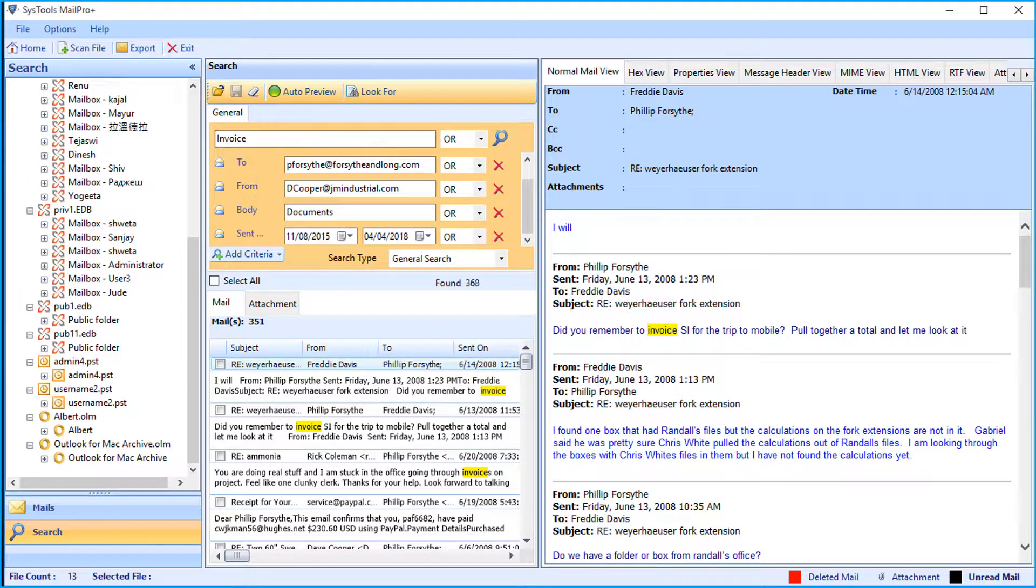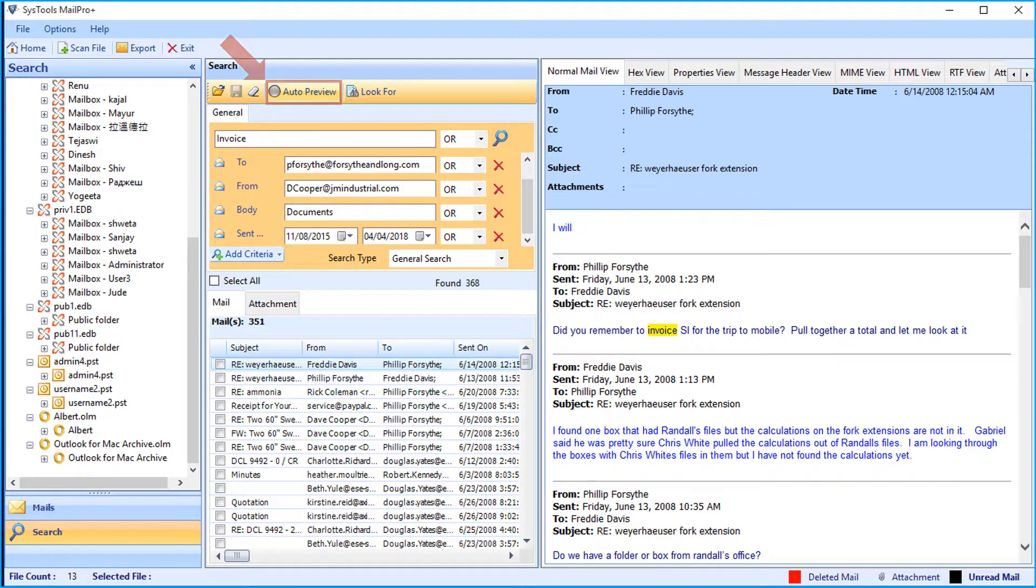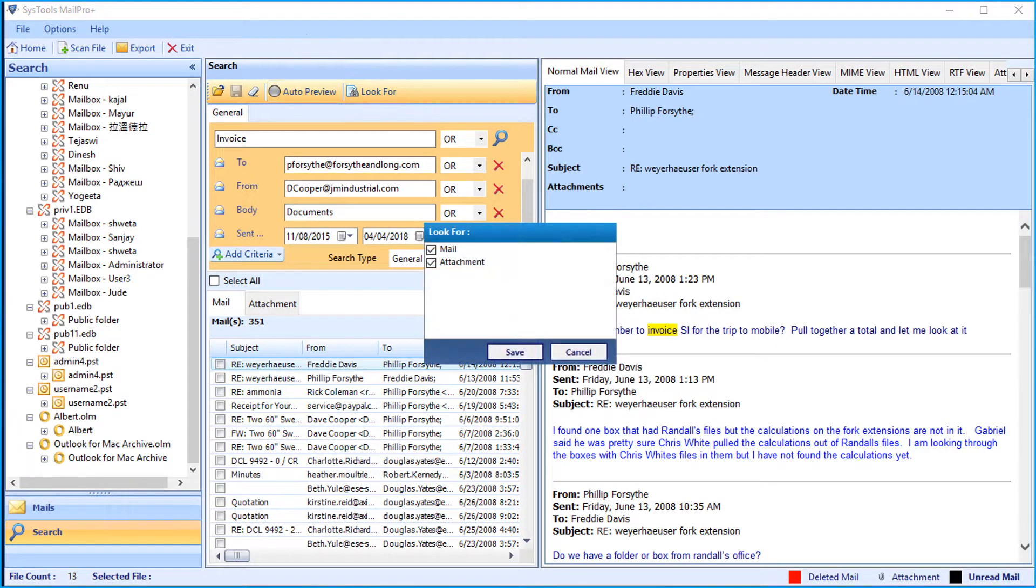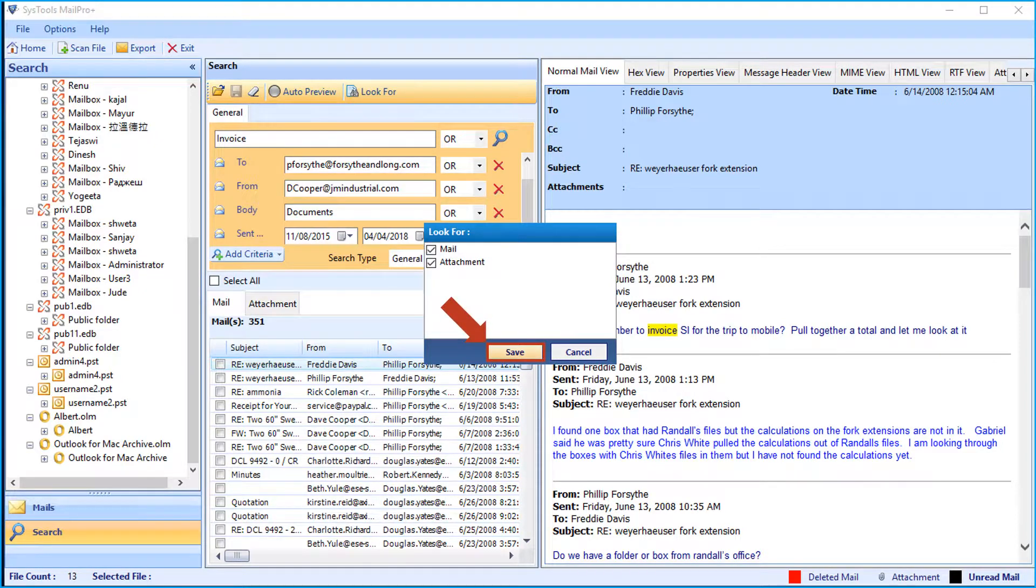The software also provides the auto preview option. And also there is look for option to select either mails or attachments options. Click save after making the desired selections.